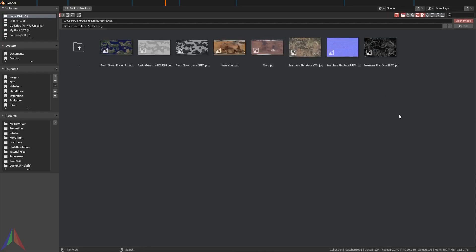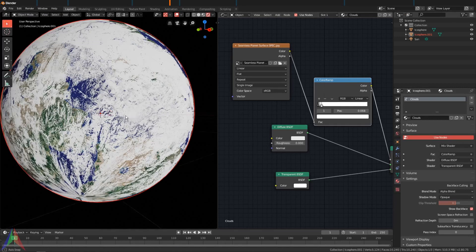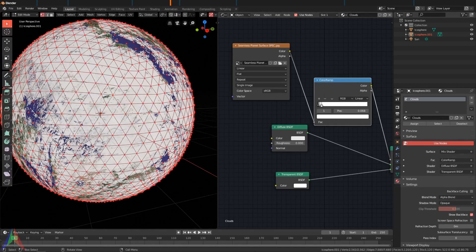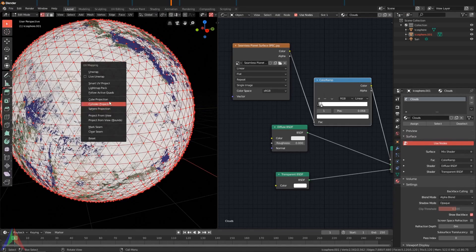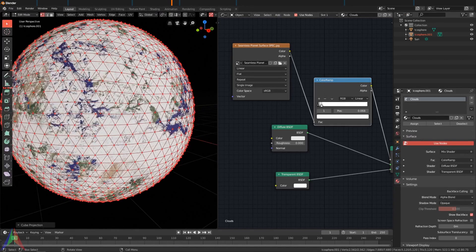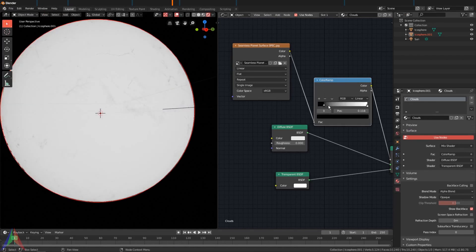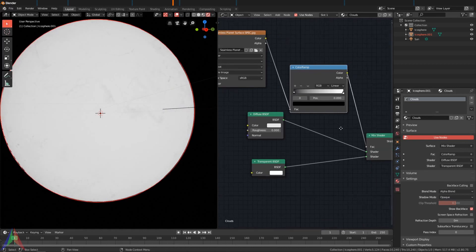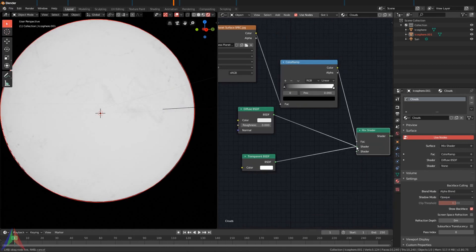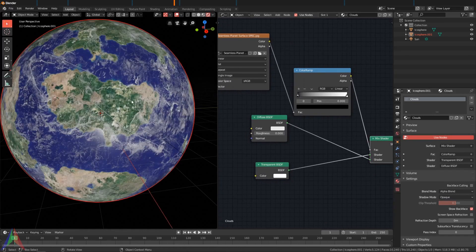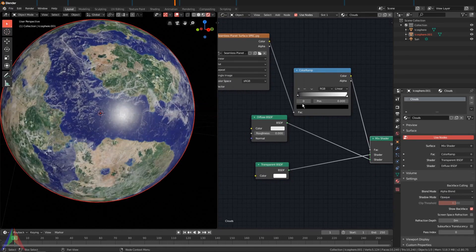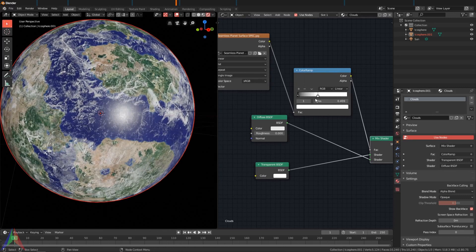Right now we're using the actual planet texture as clouds, which isn't terribly realistic. Instead I'm going to open a different texture, and I'm just going to use the specular from this other planet texture. It should work fine. If you tab into Edit mode and do maybe a cube project, then I'm going to maybe flip these.